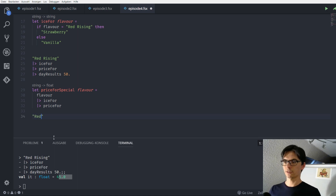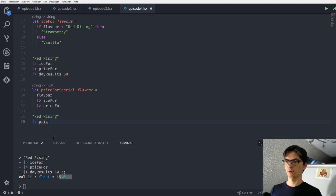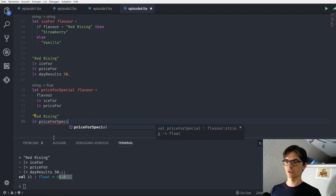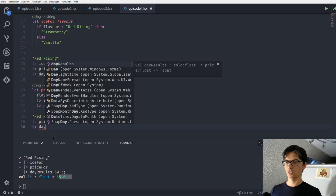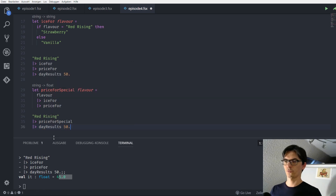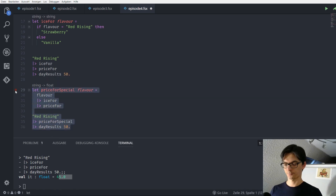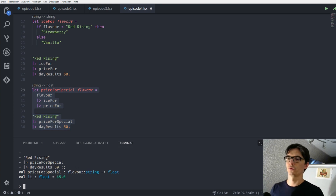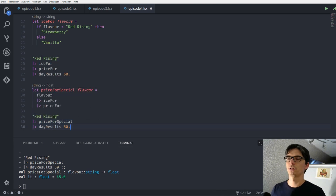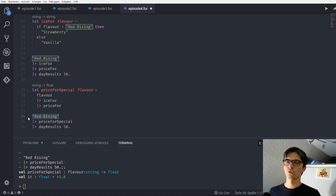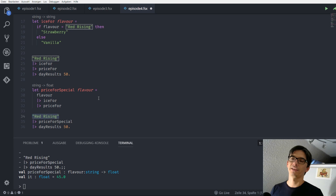Now we can just say 'Red Rising', pipe it into 'price_for_special', and pipe this into the day results function with 50. We get back the result of 45 euro. We defined a new function 'price_for_special' and we use this to evaluate the price for our newly defined flavors.